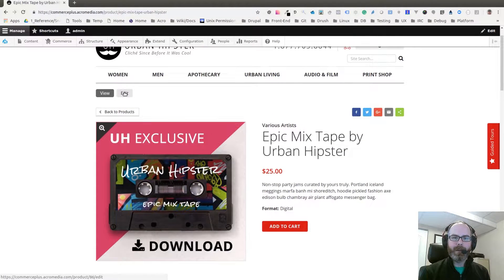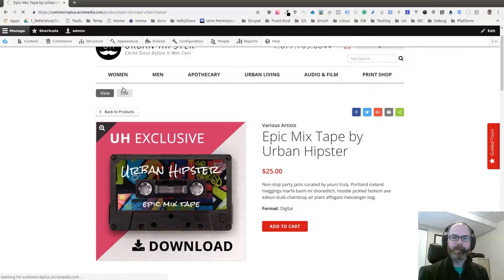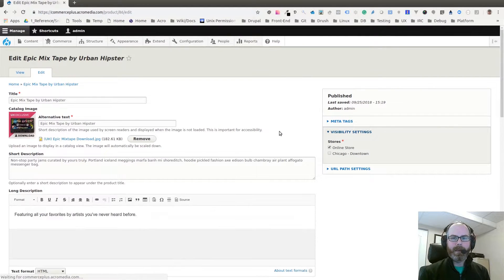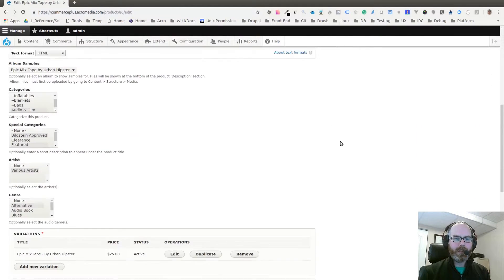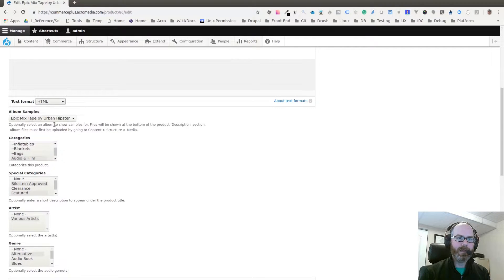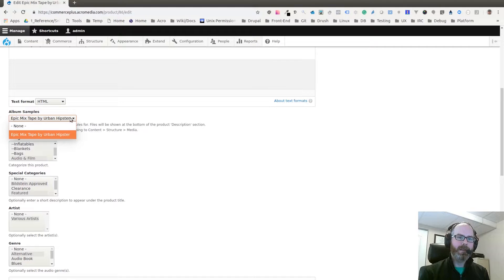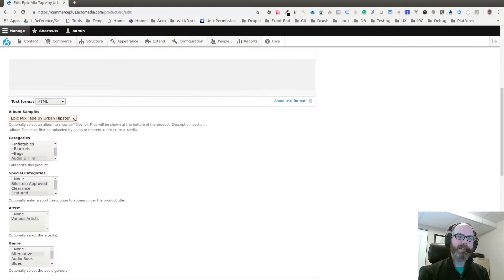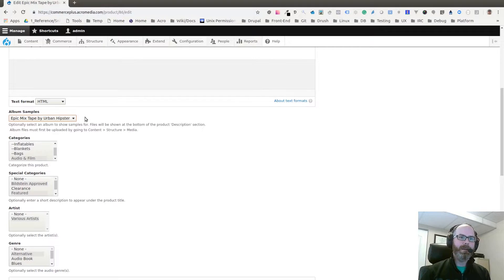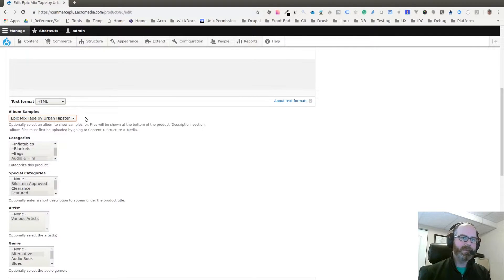If I edit this product and scroll down, you'll see that I have Album Samples and I have this Epic Mixtape by Urban Hipster. This is an entity reference field that's referencing the Albums media type that I've added to the Media module.